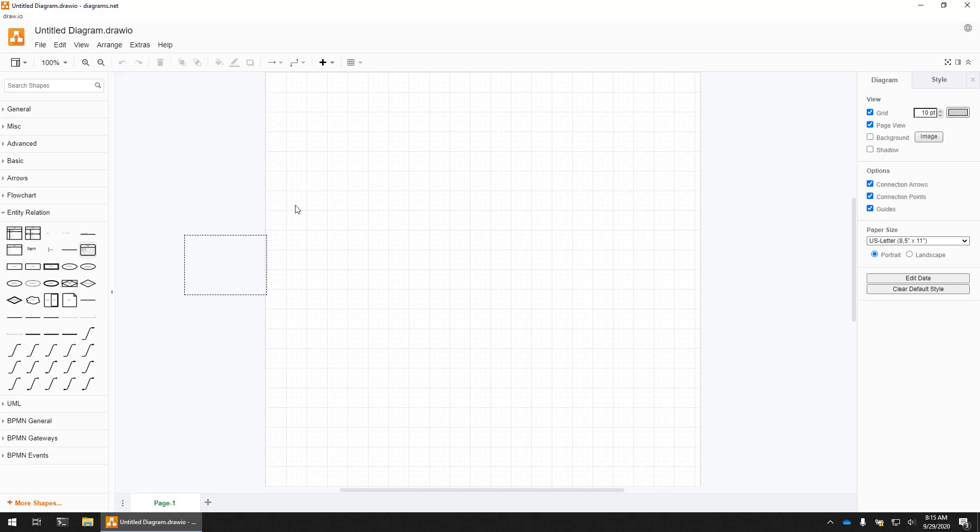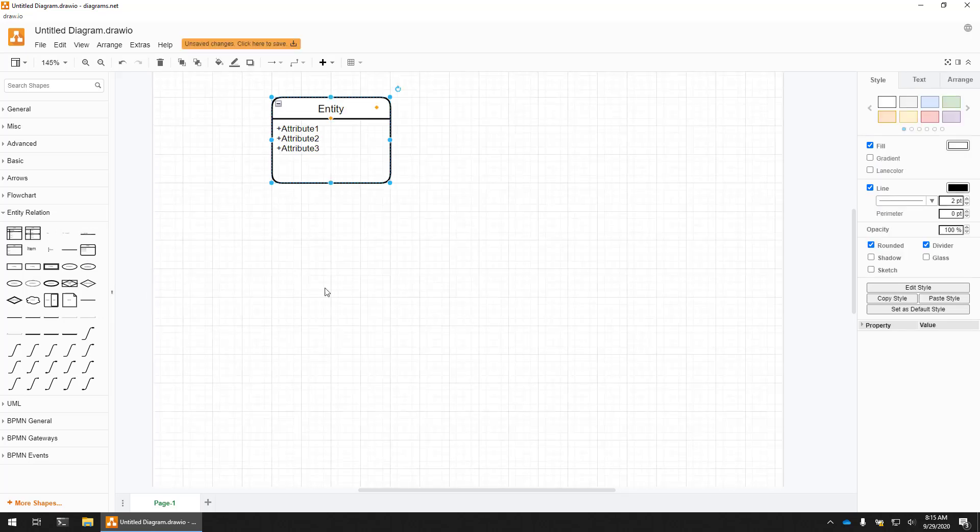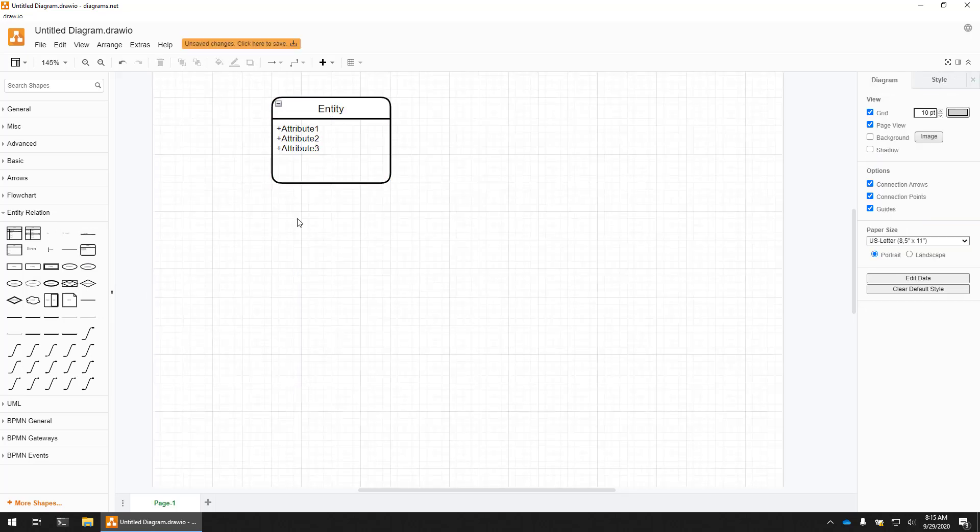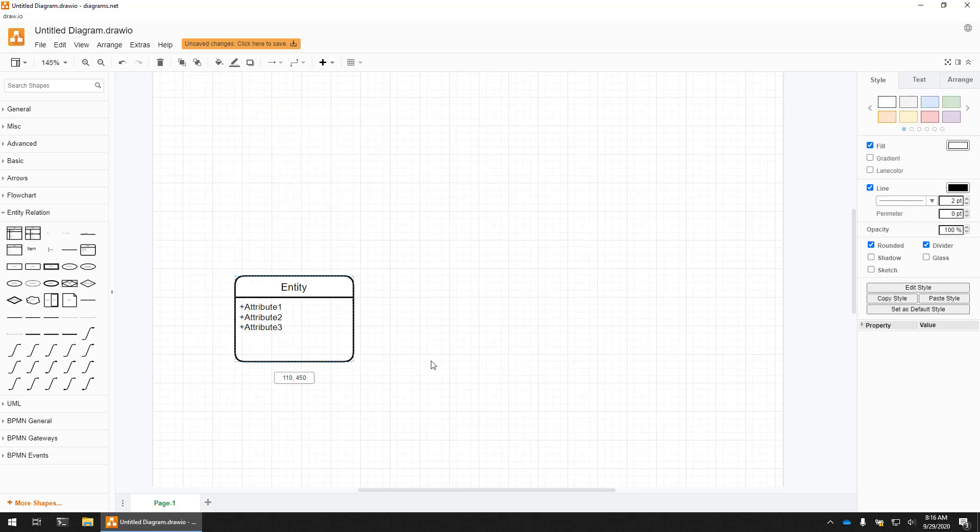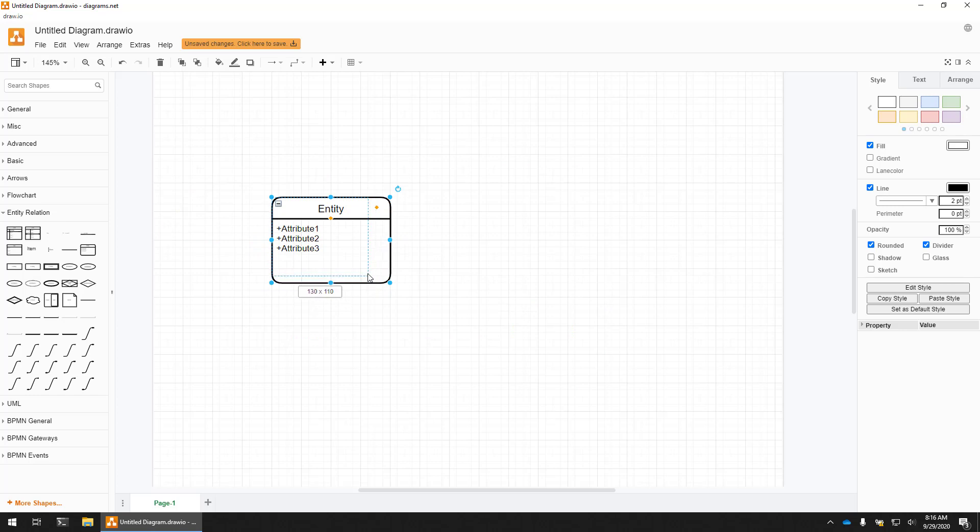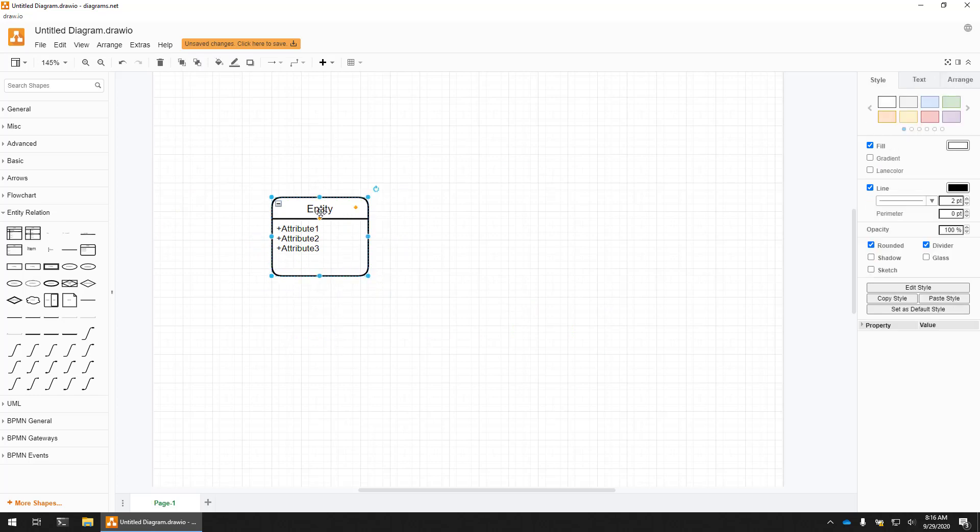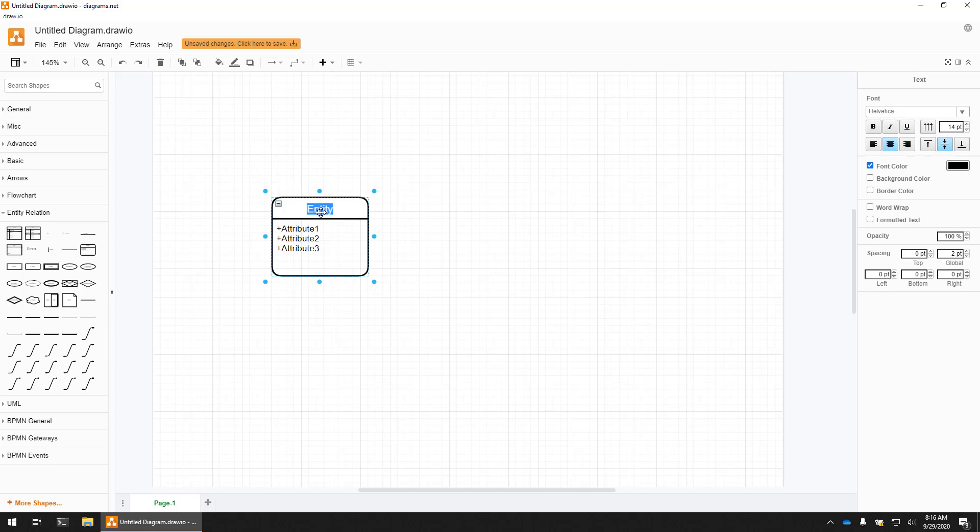Just drag that shape onto the canvas and now you can begin to work with an entity. If you want, you can move it around. I can grab a corner and resize it. And maybe I want to rename it, so it might be Customer.